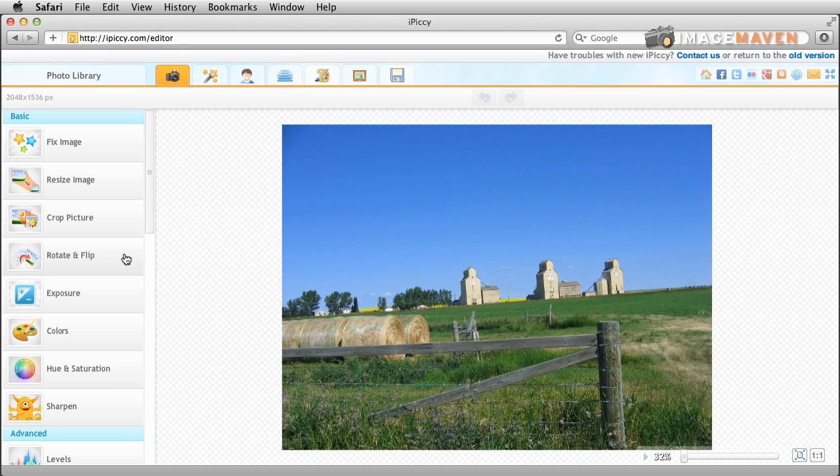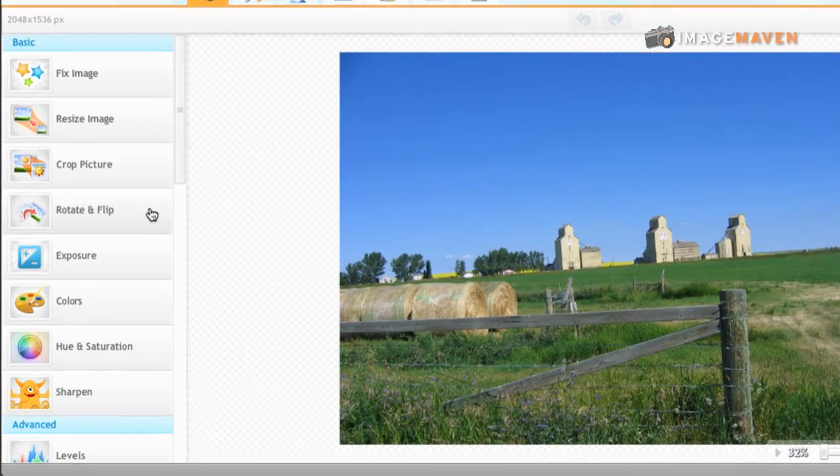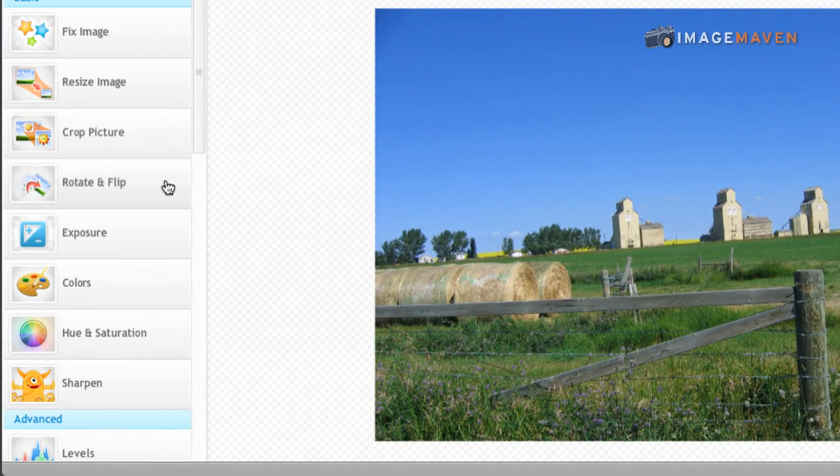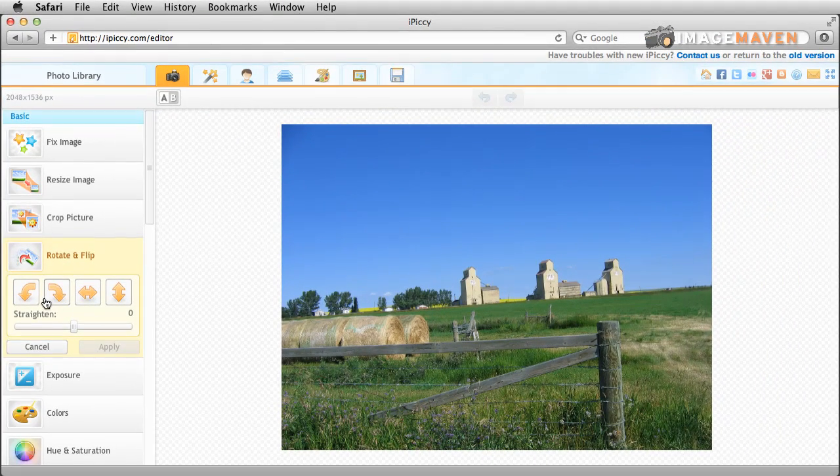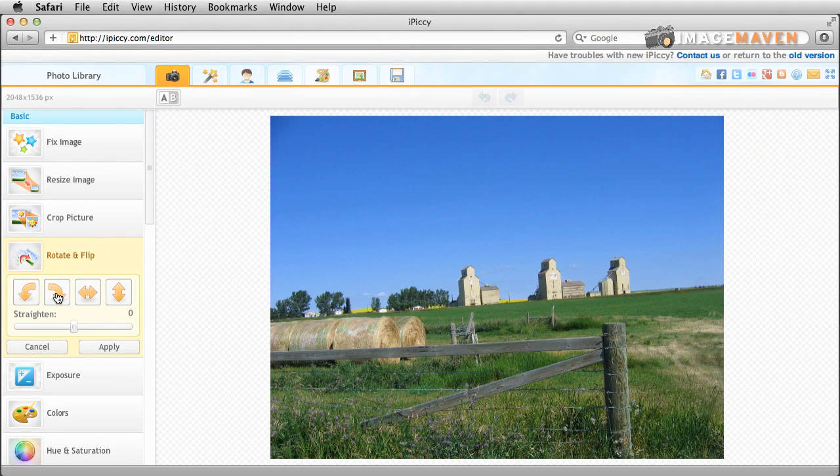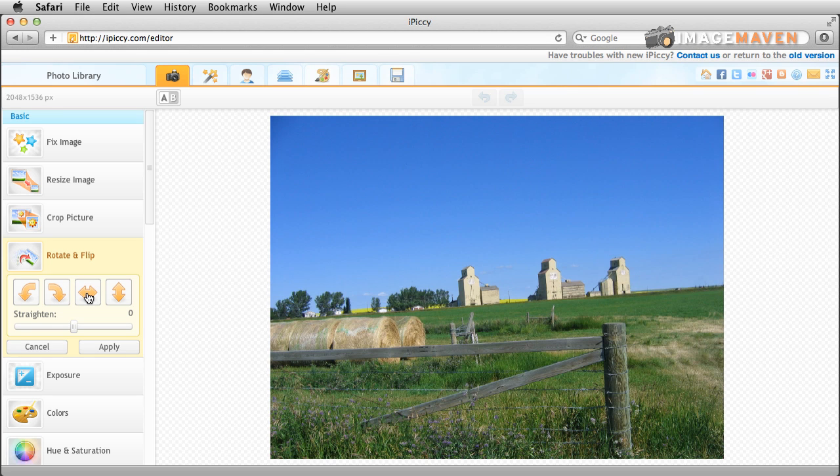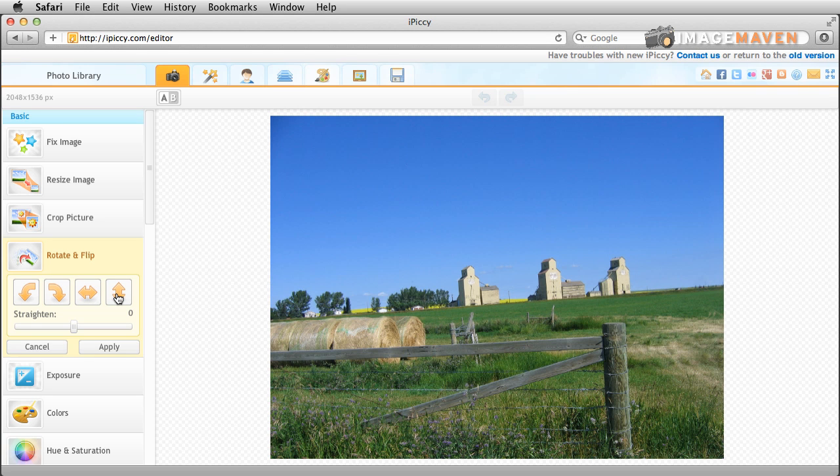So we're going to the Rotate and Flip tool under the basic tools in iPiccy. Click that and I'm just going to give you a quick run-through. You can rotate your photo 90 degrees. You can mirror it left-right and you can mirror it top-bottom.